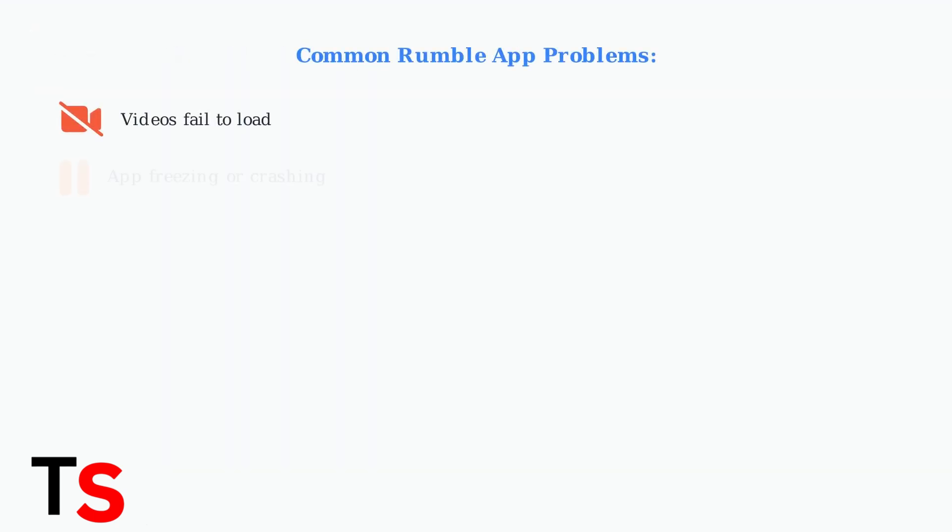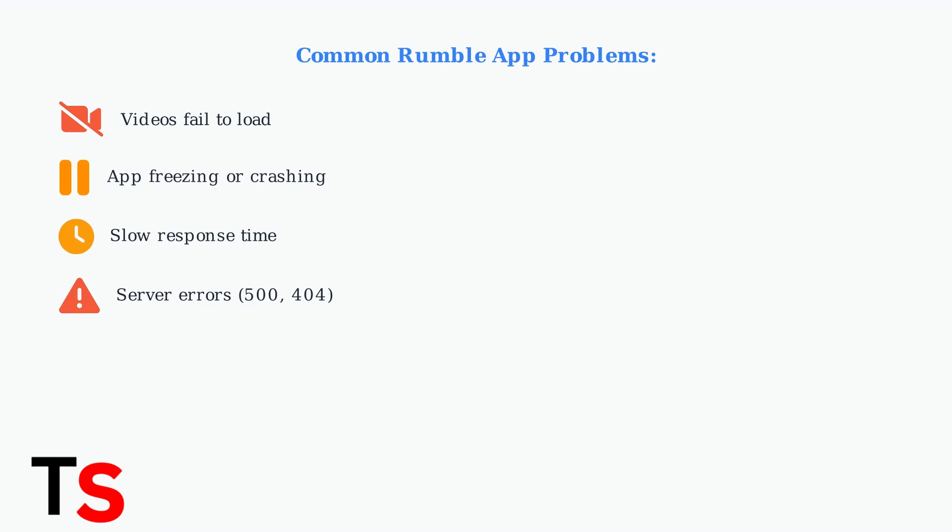First, identify your specific problem. The most common Rumble app issues include videos failing to load, the app freezing or crashing, slow response times, and server errors like 500 internal server error or 404 not found.